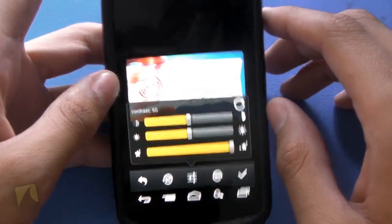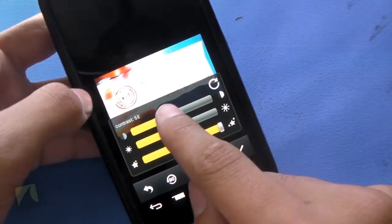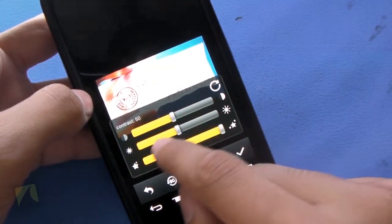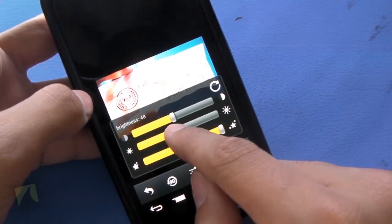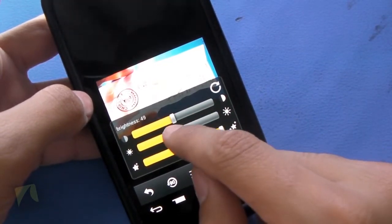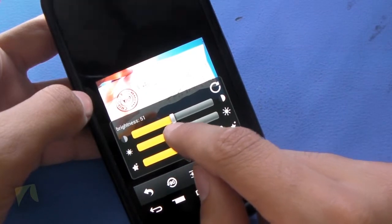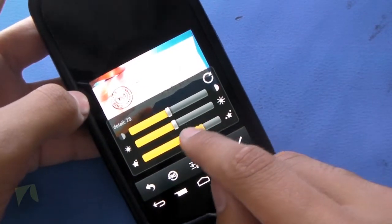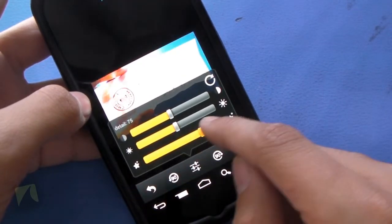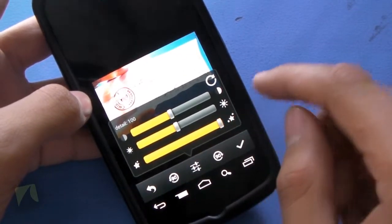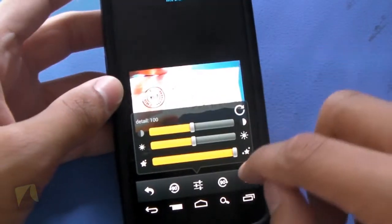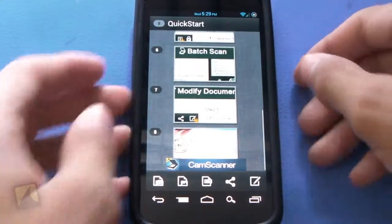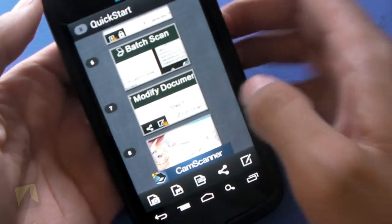It'll enhance the image. You can change the contrast if you'd like — I'll put that right back in the middle. You can change the brightness if you'd like, which I'll also leave in the middle. Here is the detail — you can actually change the detail, which I'll leave on 100. We'll hit check. It'll say saving, and there we go — we've saved the image.